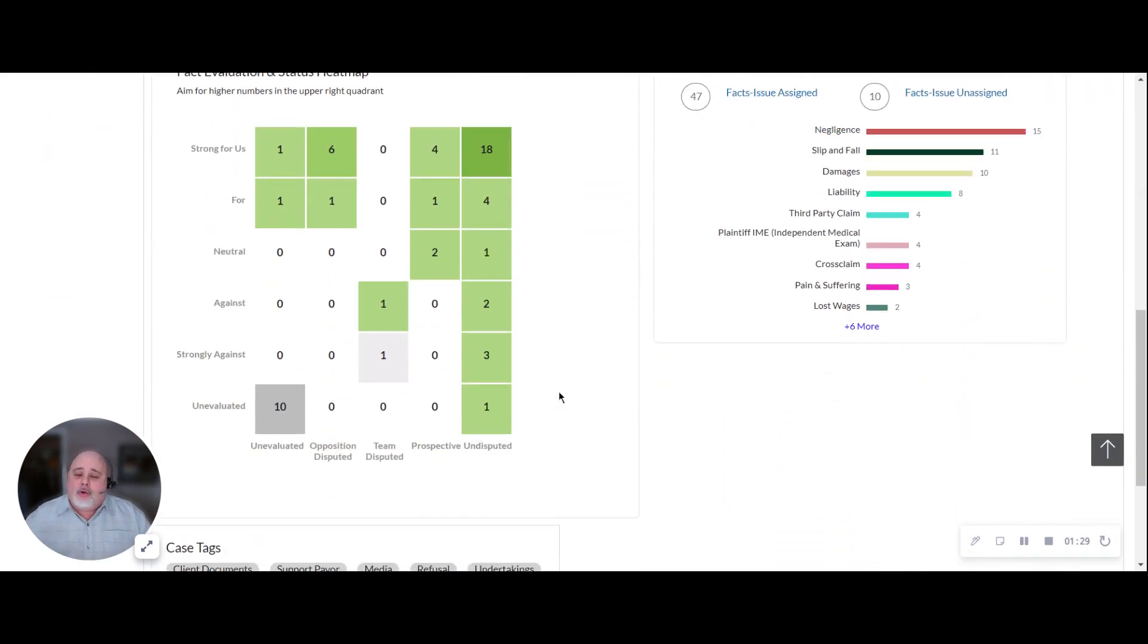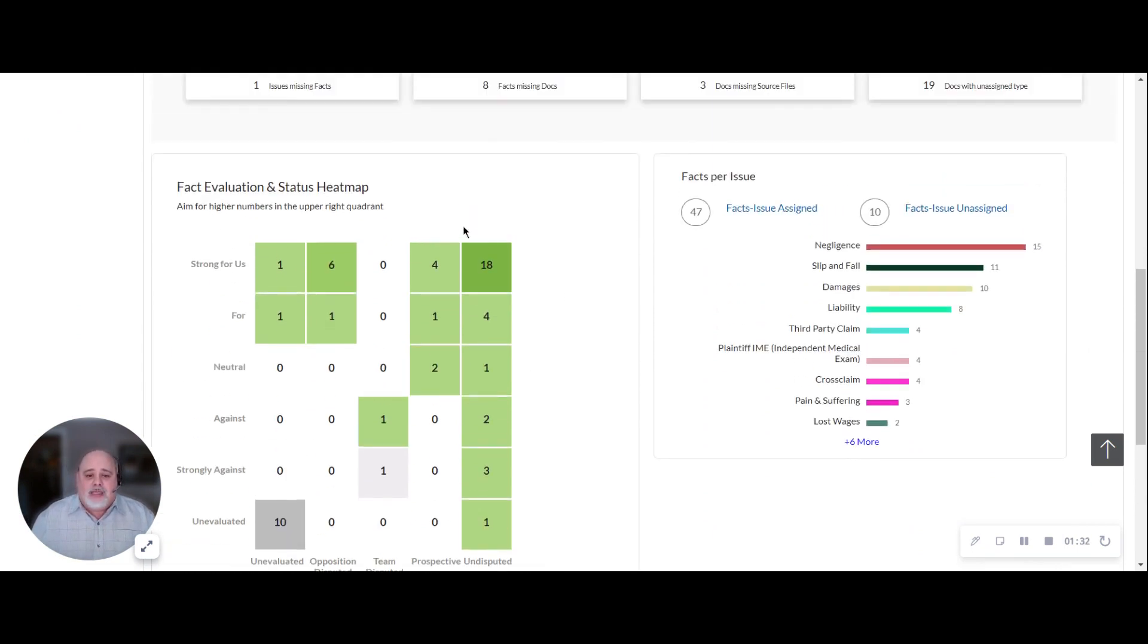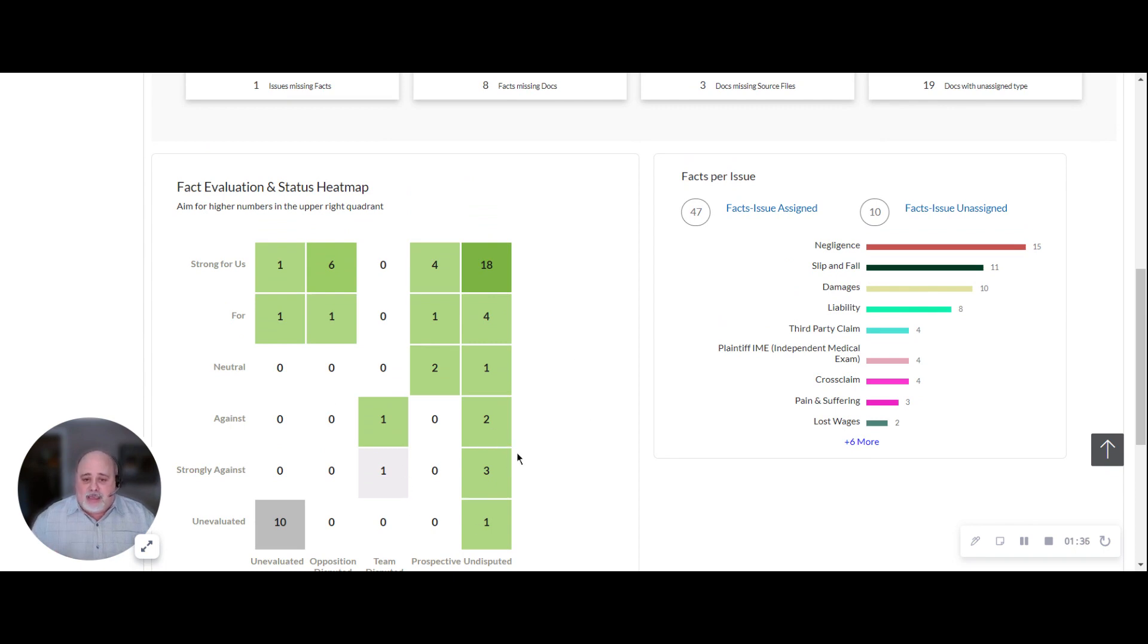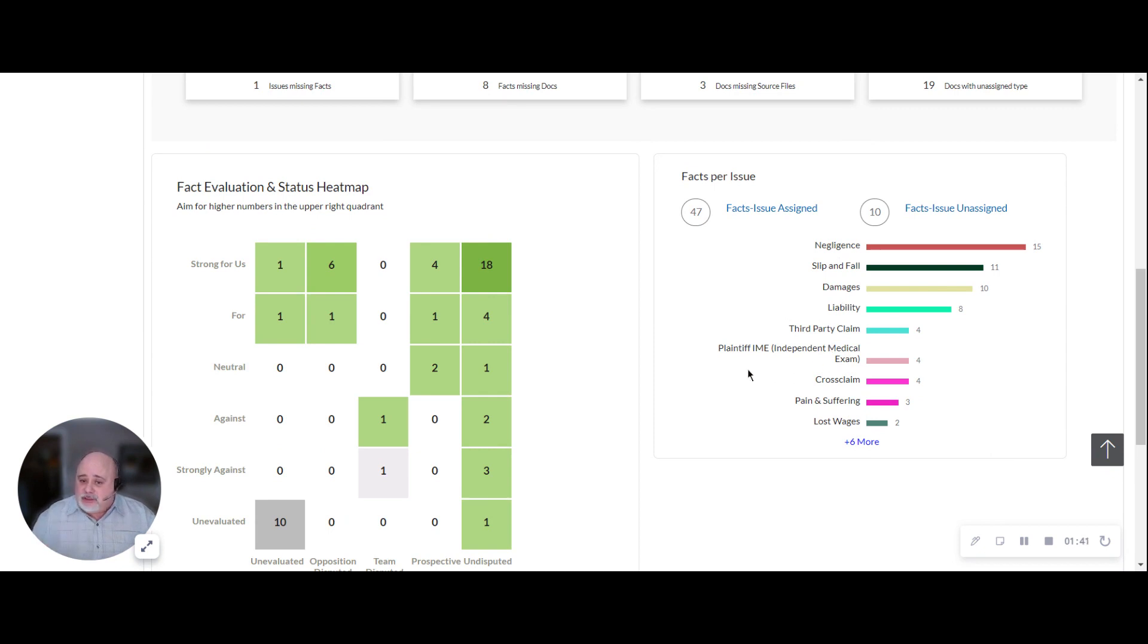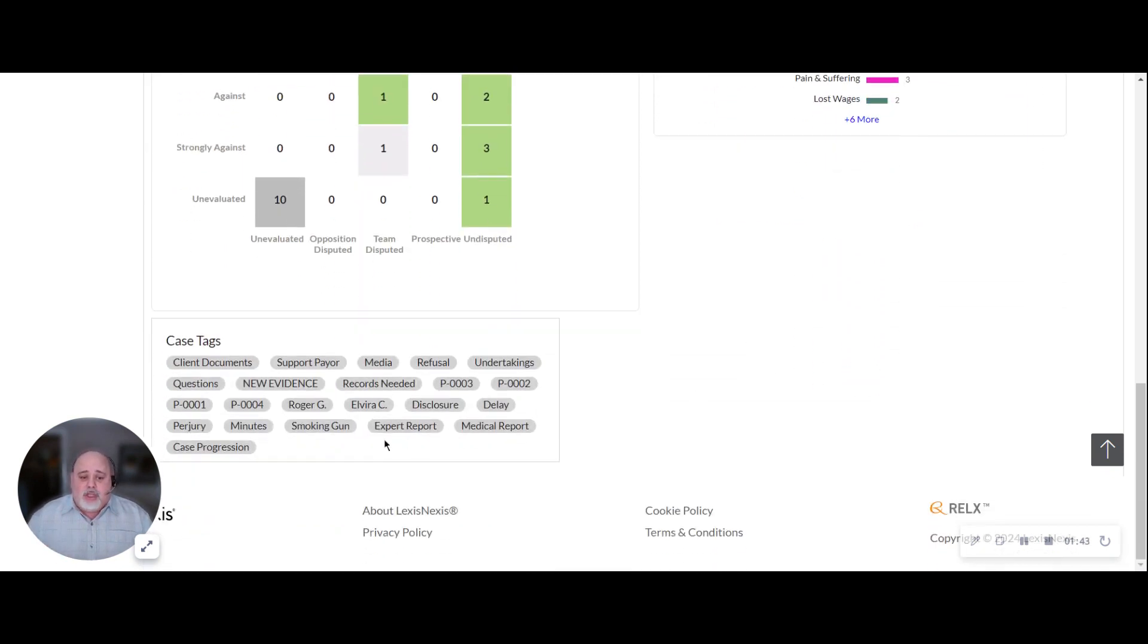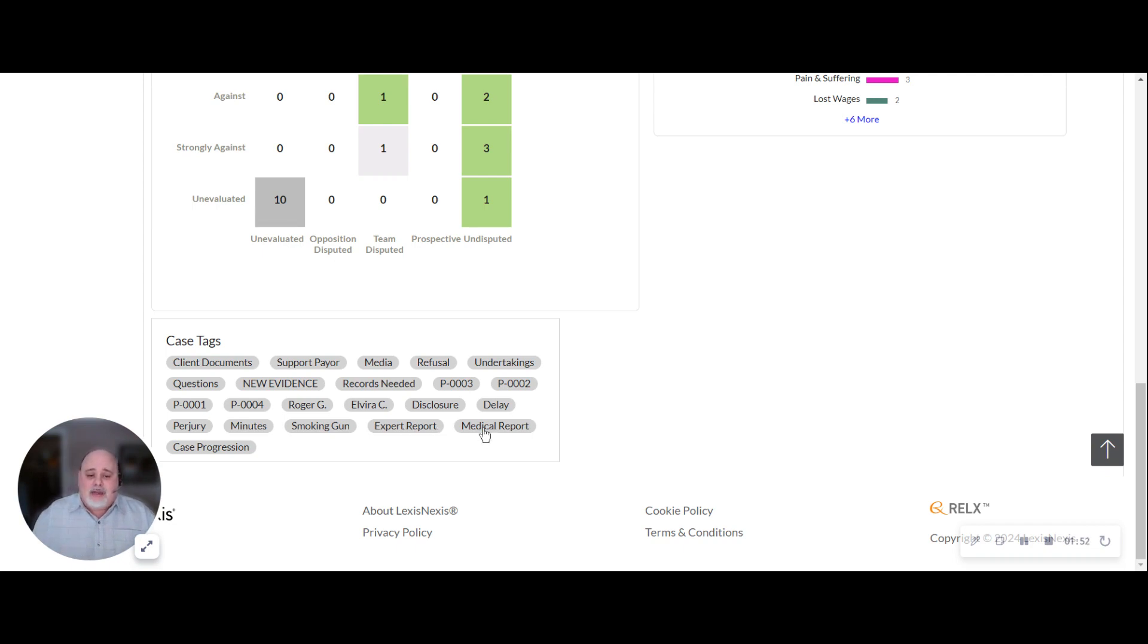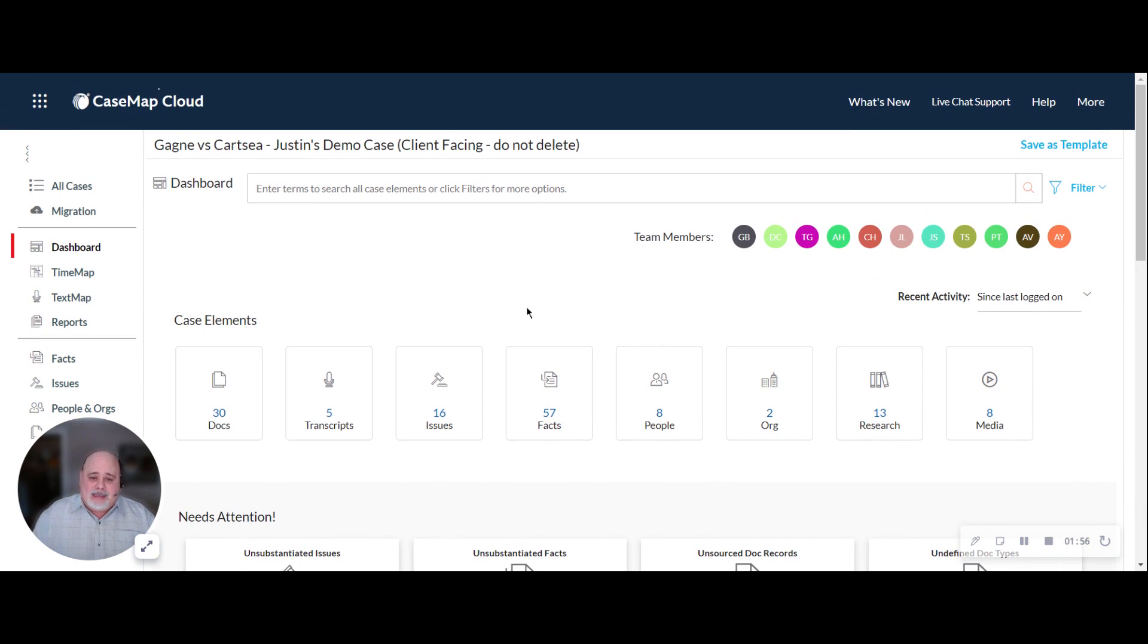You can rank your facts as strong for you and against you, giving you this heat map of how strong is my case or how weak is my case. You can see how much evidence do I have that supports each particular legal issue. You can create case tags that go a long way to help you organize by a keyword. So, you can connect anything to a key tag to then go and take a look at everything that's been connected to that key tag.